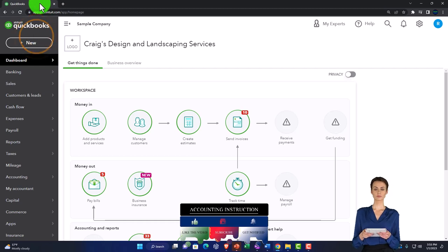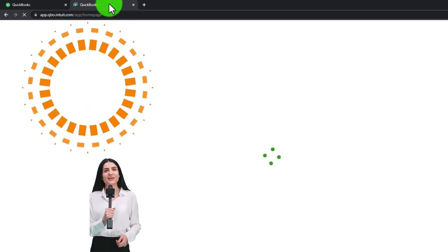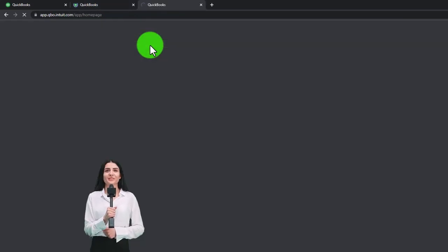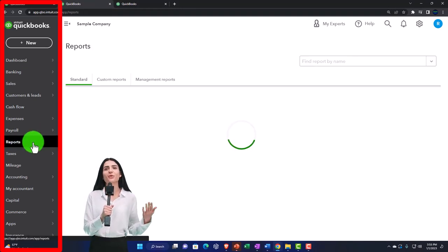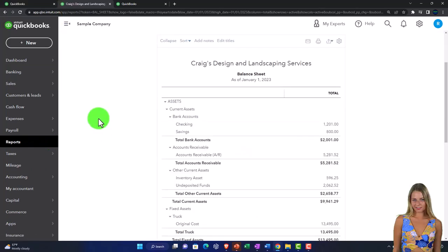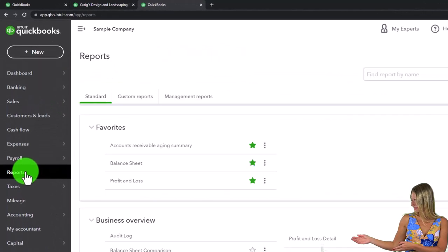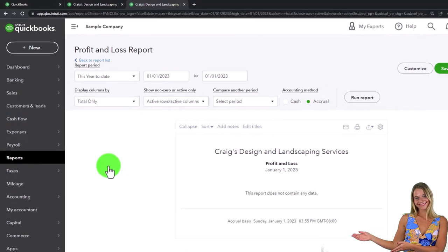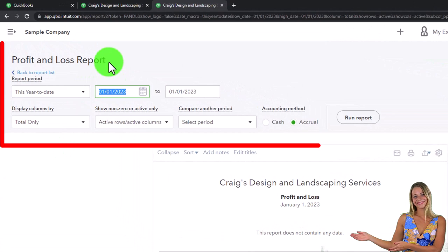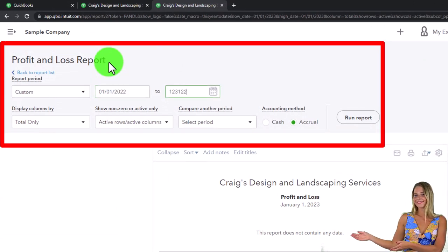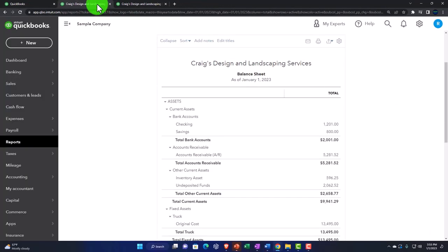We're going to right-click on the tab up top in order to duplicate it for reports, as we do every time. Right-clicking the duplicated tab to duplicate it again. Back to the middle tab, going down to reports on the left-hand side, picking the balance sheet report. Then to the tab on the right, reports on the left, this time the profit and loss — the income statement report. Closing the hamburger menu, otherwise known as the hambogie.